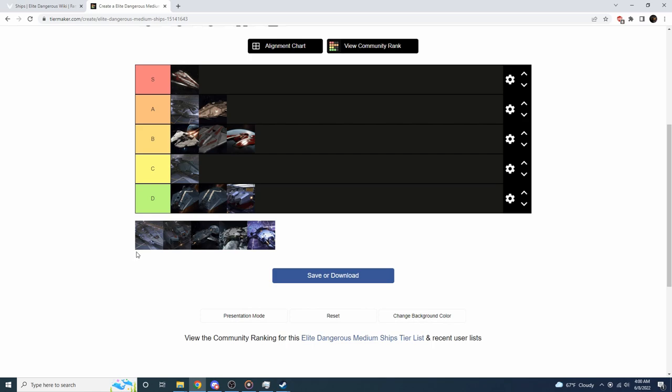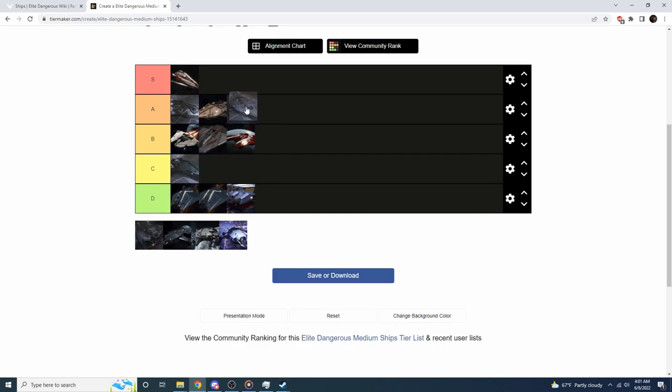Now we move on to one of my personal favorites, which is the Python. I absolutely love the Python, I swear by it, I think it's amazing. It is really sturdy, it's got some amazing hull strength, absolutely amazing hull strength. You can build this thing as a hull tank and you can knock pirates out of the sky all day long. It's got some decent hard points and really good optional slots, so I'm going to put the Python in the A category. Now we move on to the Type 6. The Type 6 is a D because it's a transport ship.